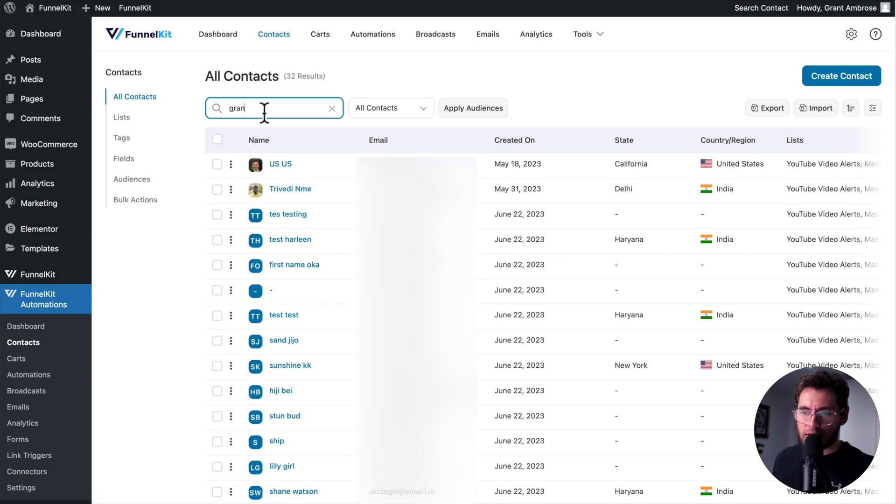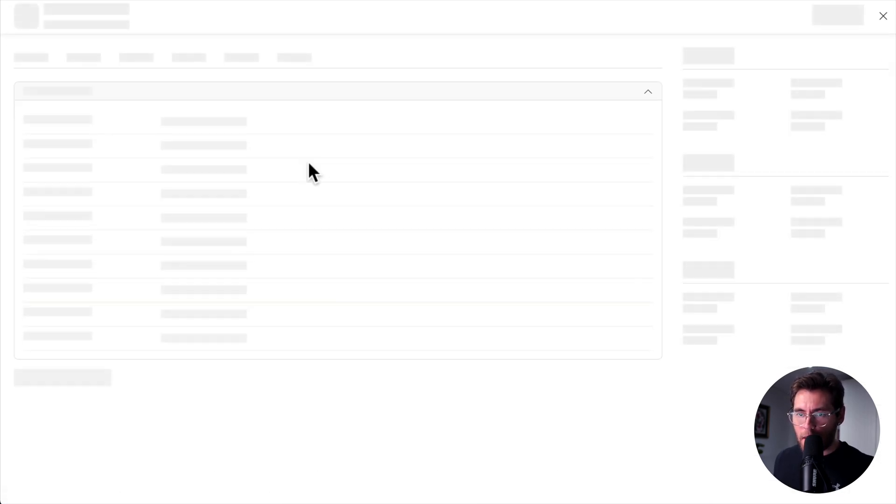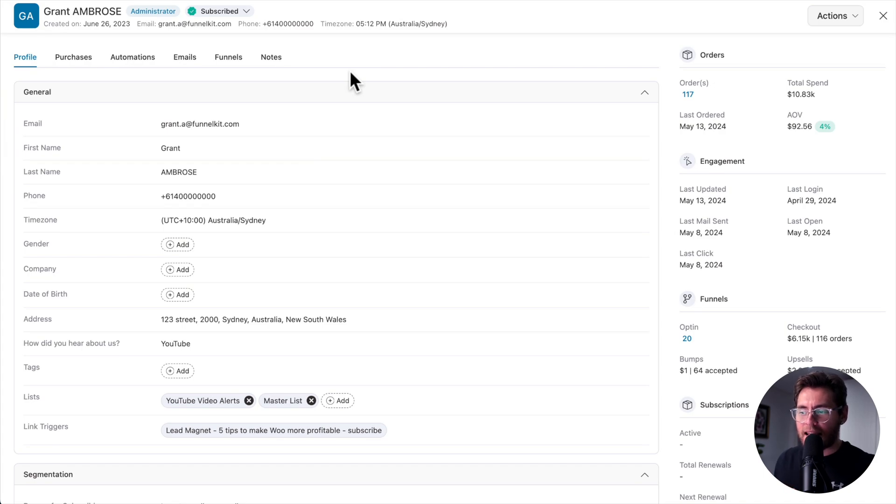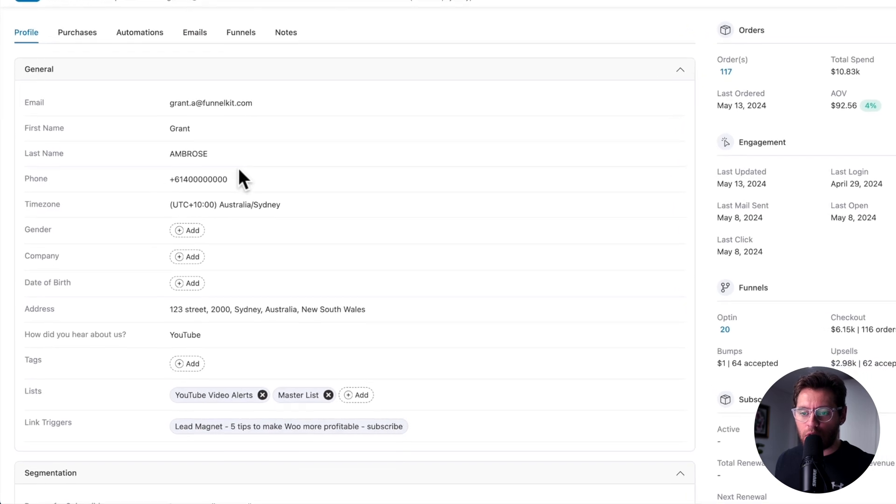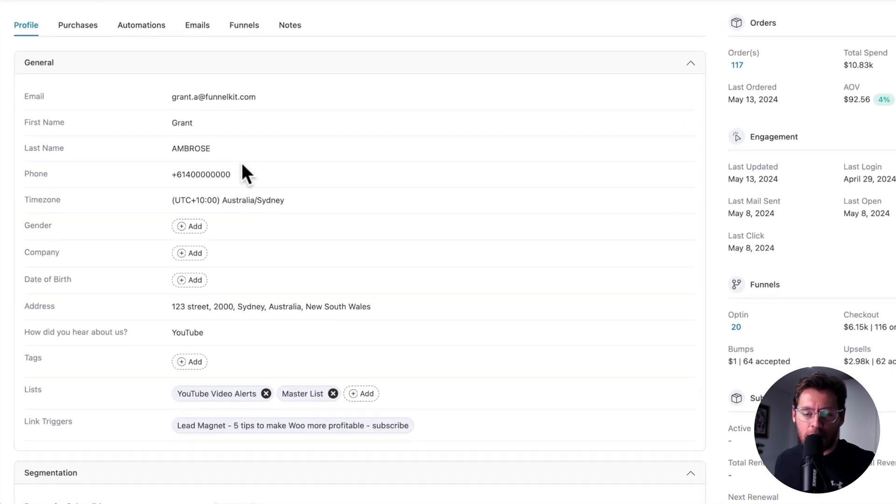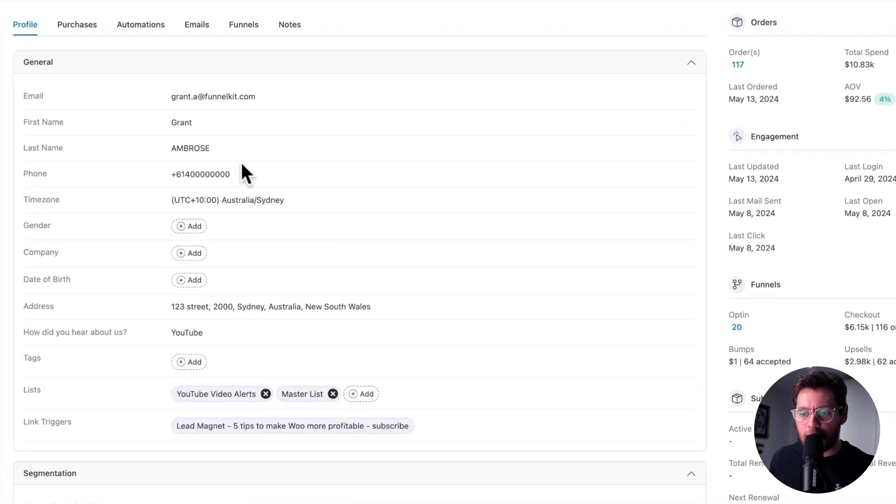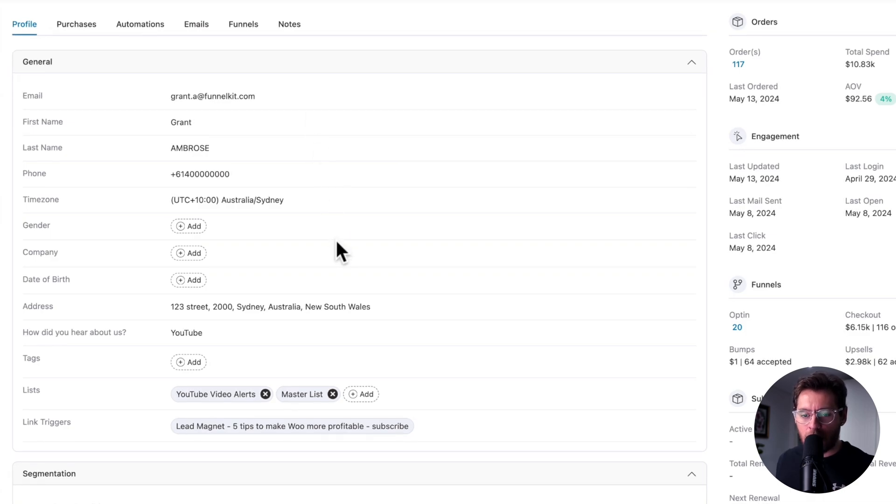Back on All Contacts, I'll search for my contact, and then click in to see my profile. You'll notice that a contact's details is laid out in a very clean and easy to understand way. The general fields give you all the details about your contact and their personal details. Their email address, their name, phone number, time zone, their address.